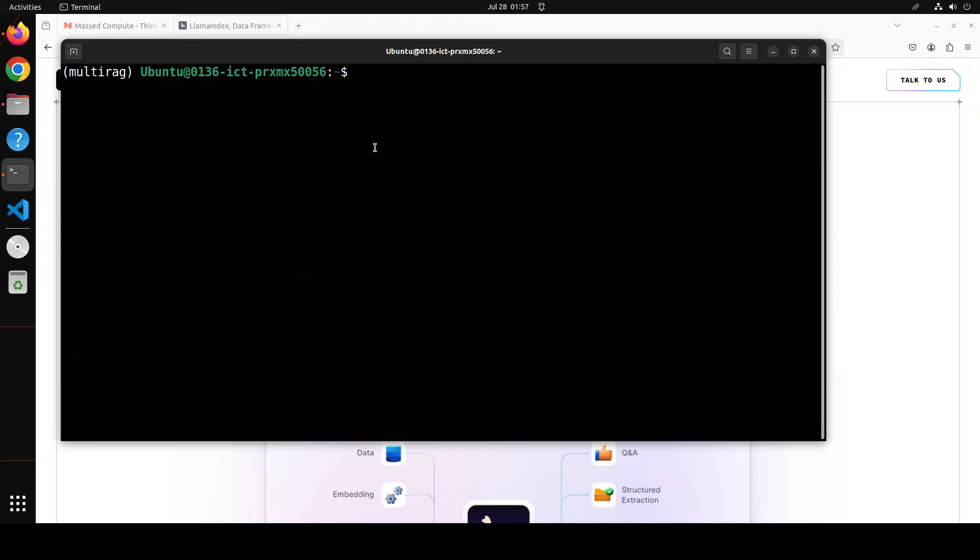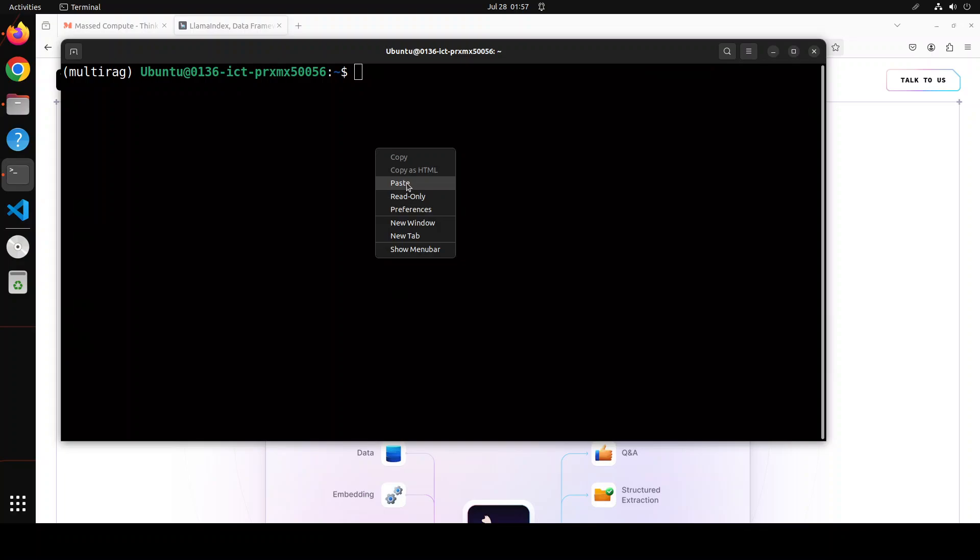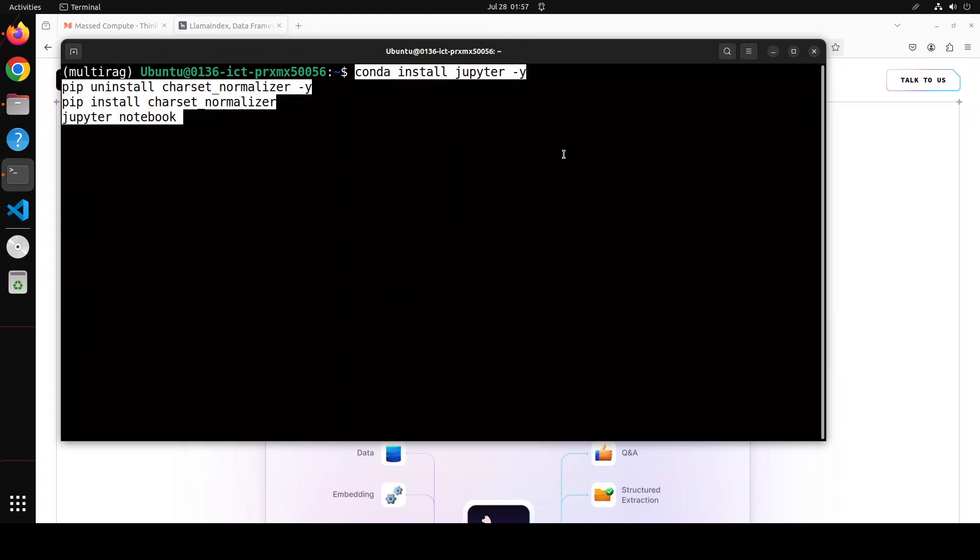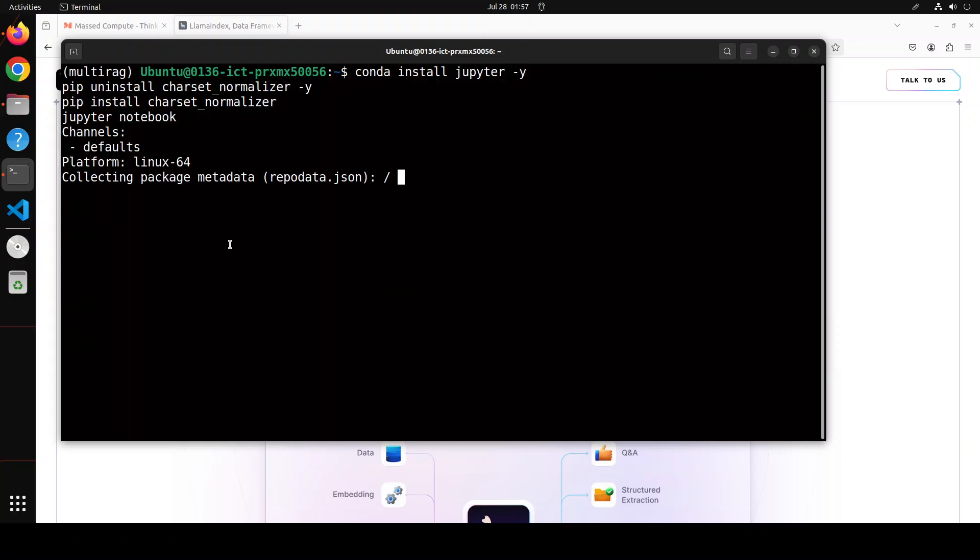That is all done. Let's now launch our Jupyter notebook after installing it and it is going to launch it in the process. So our notebook is launched.